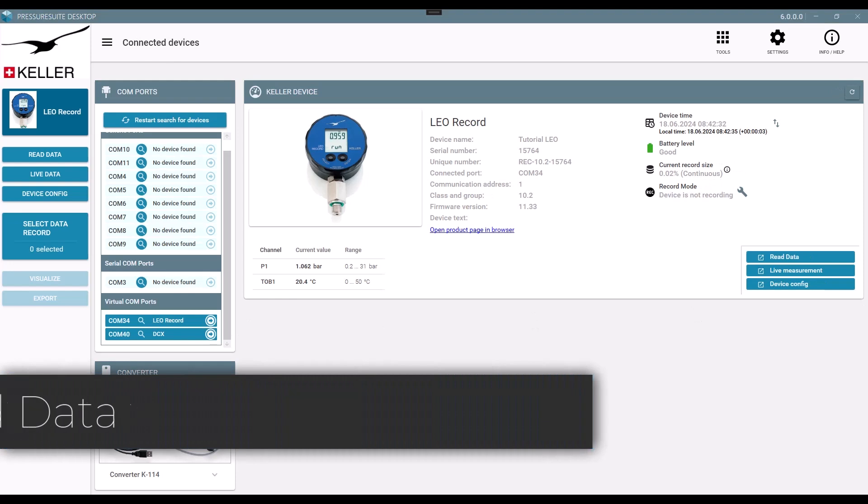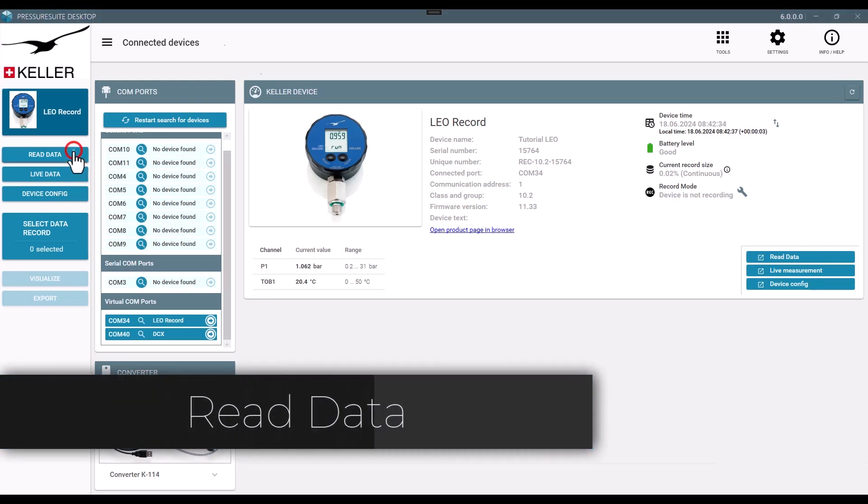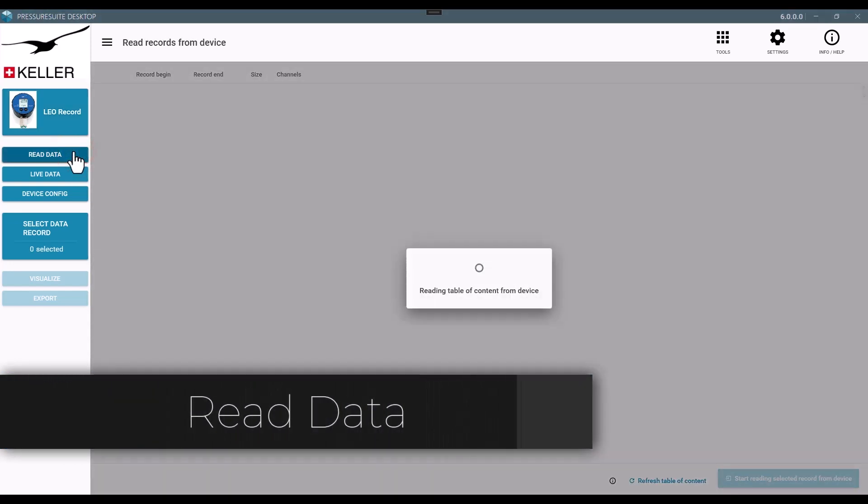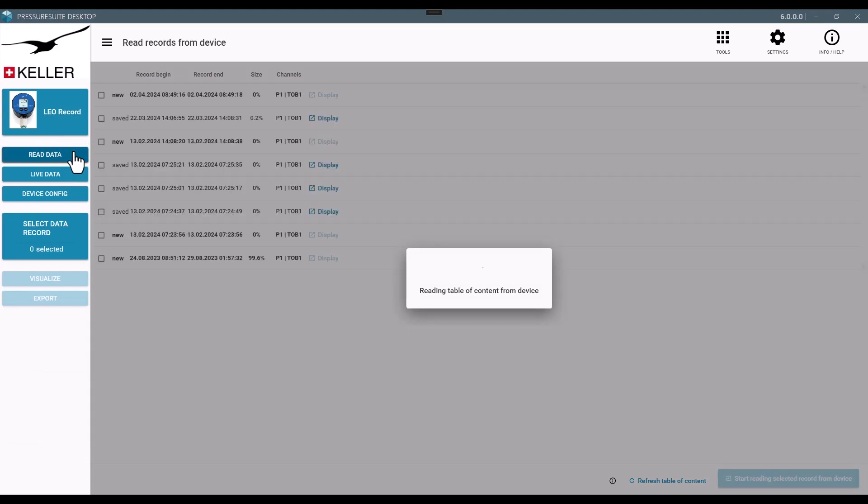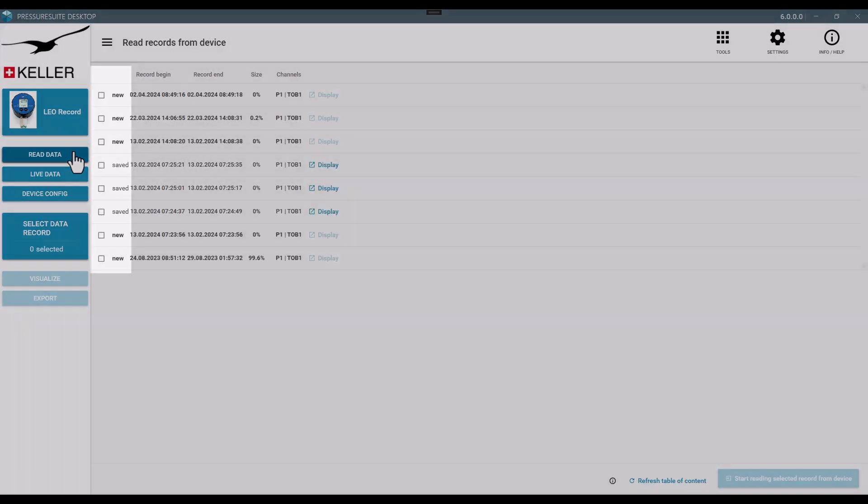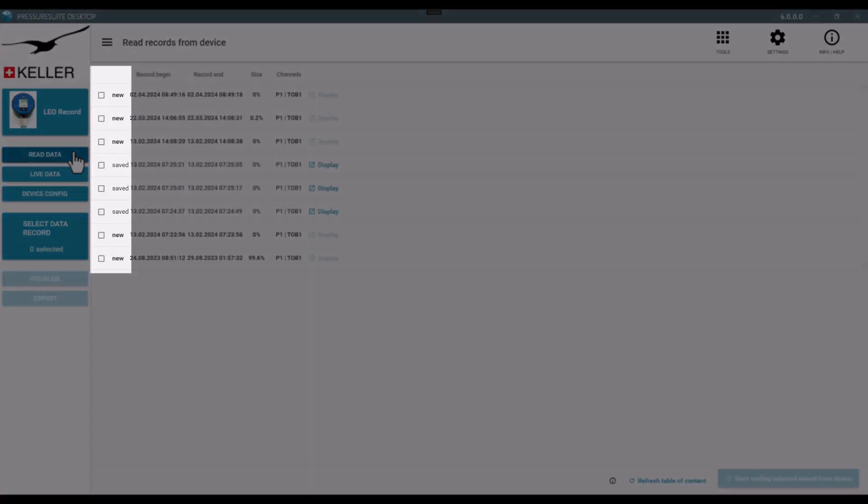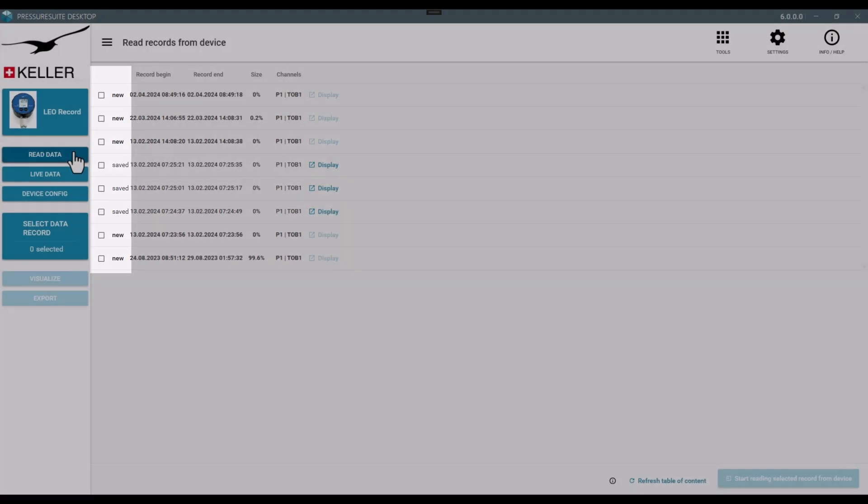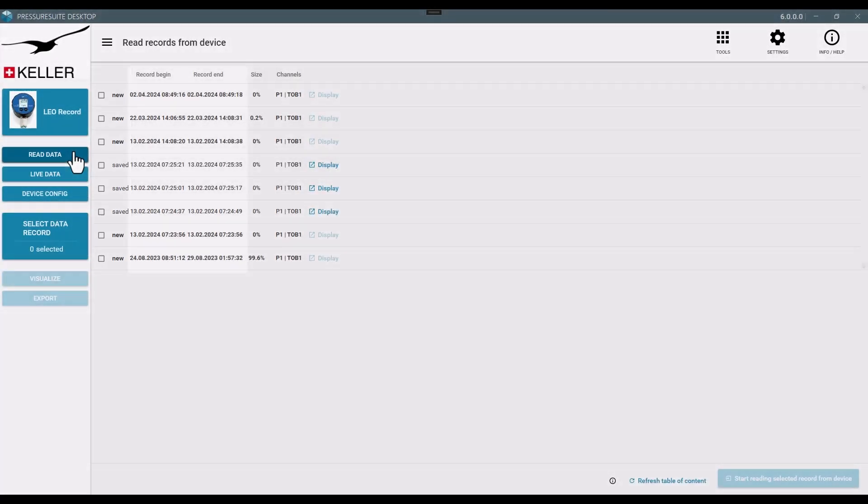Press Read Data and Pressure Suite Desktop reads the table of contents from the device and lists every set of measurement stored in the device as New and the ones already stored on the computer as Saved.